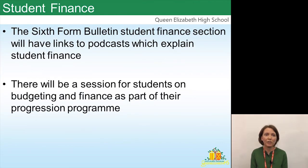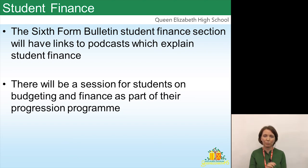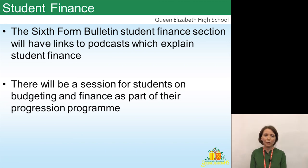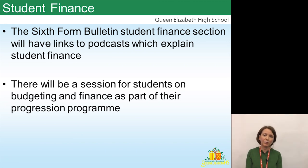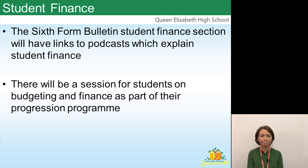Just a reminder: the Bulletin is there as a resource for you, your son, and your daughter. We're going to have a finance section with links to student finance so you can explore how it works. We'll also be running a session on budgeting and finance for students as part of the progression afternoons. Thank you very much for listening.